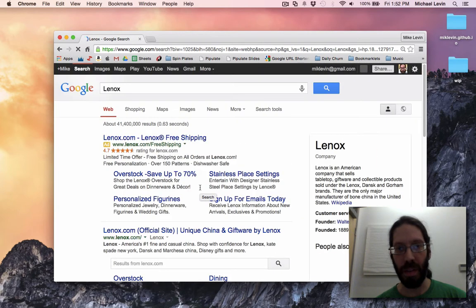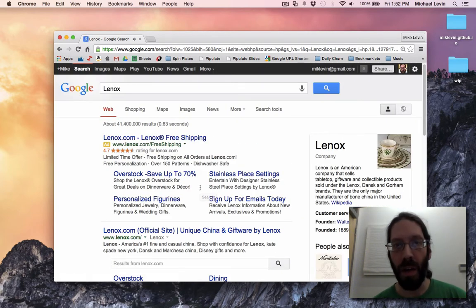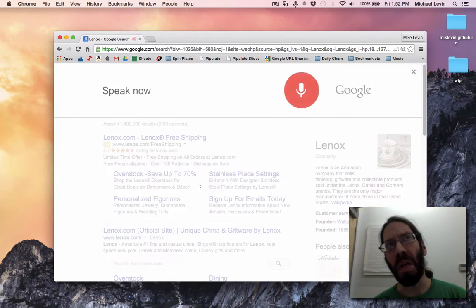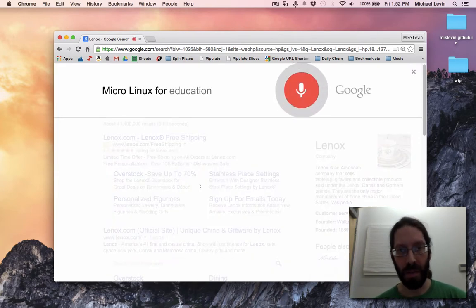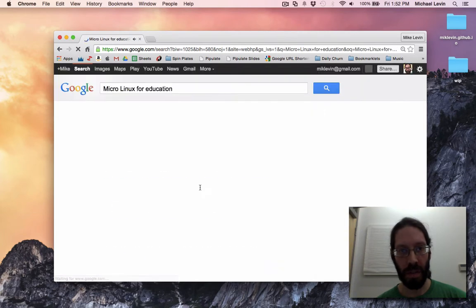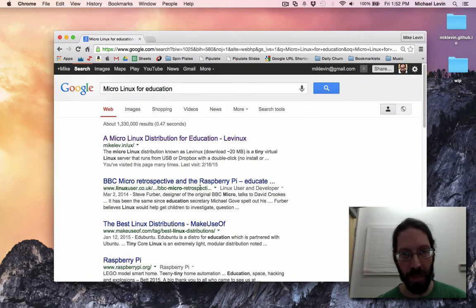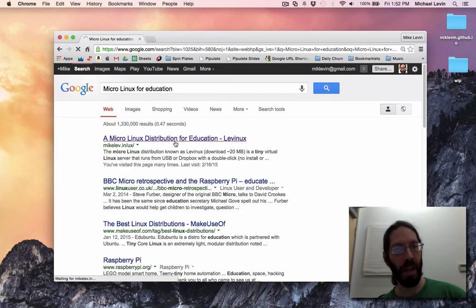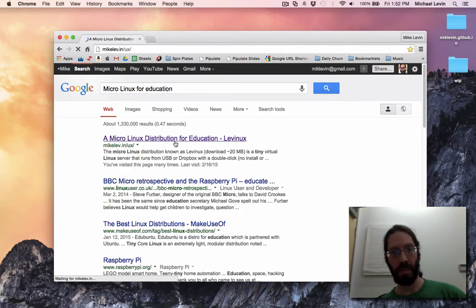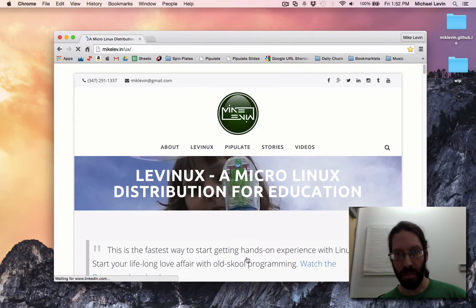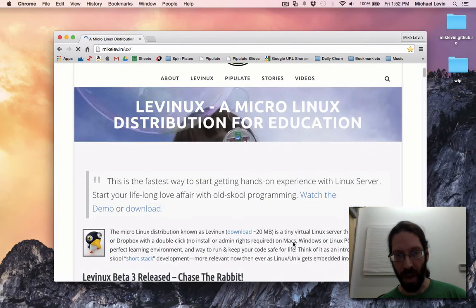Oh, it doesn't know Levinix. Let's try again. Okay, Google. Micro Linux for education. Ah, much better. So, we'll grab it there. And grab that download link.